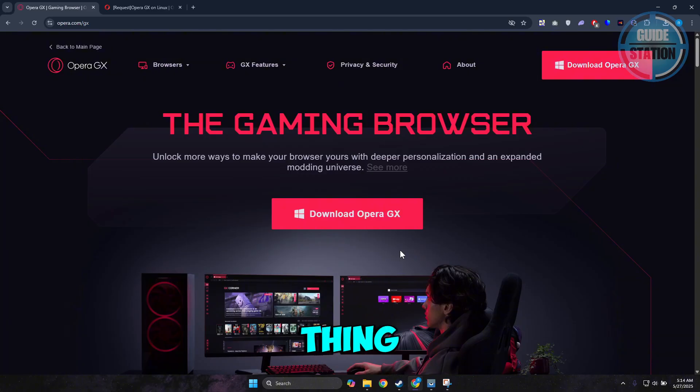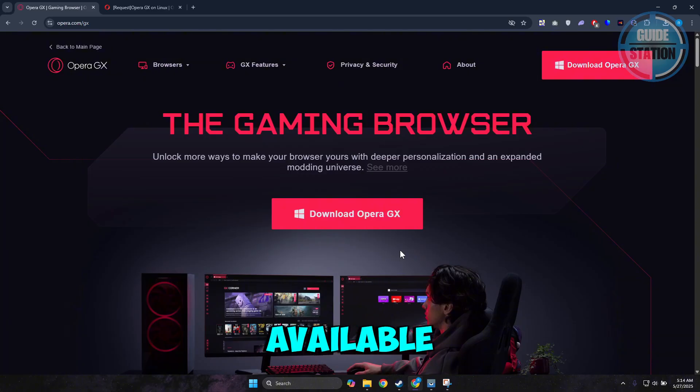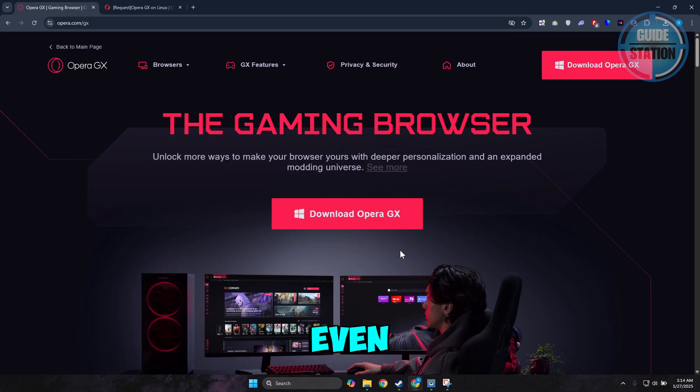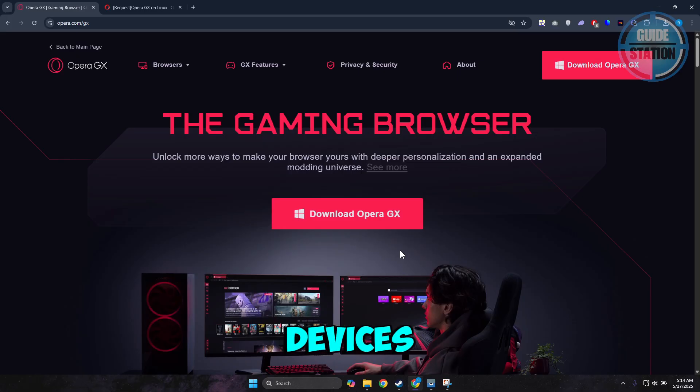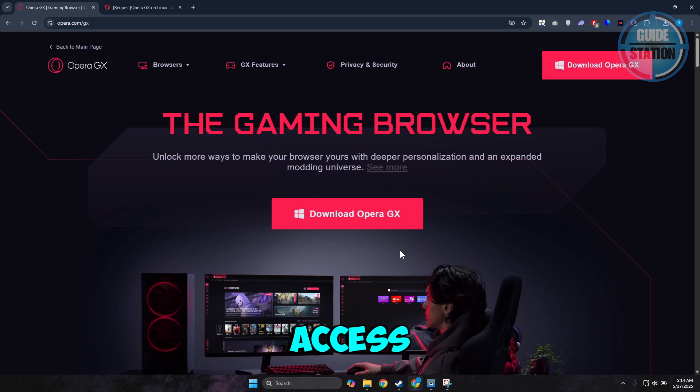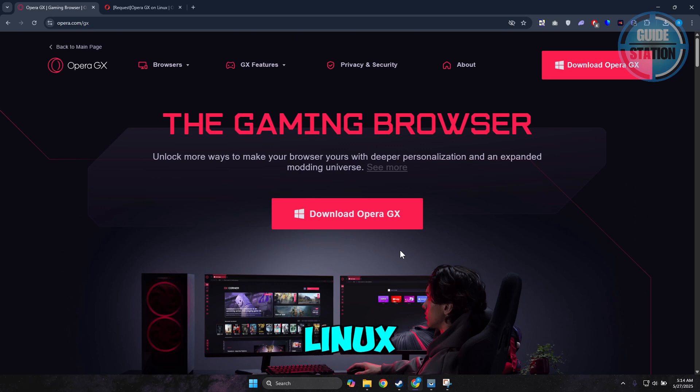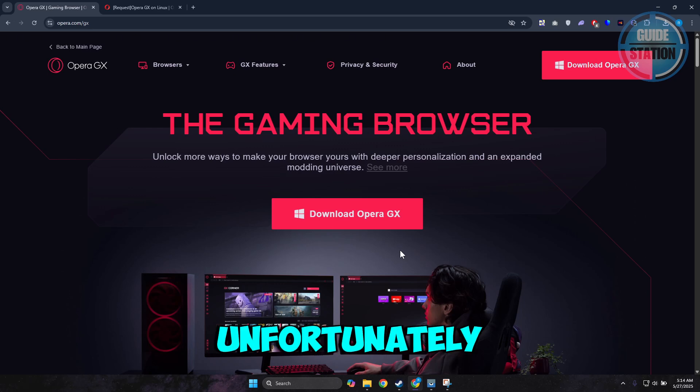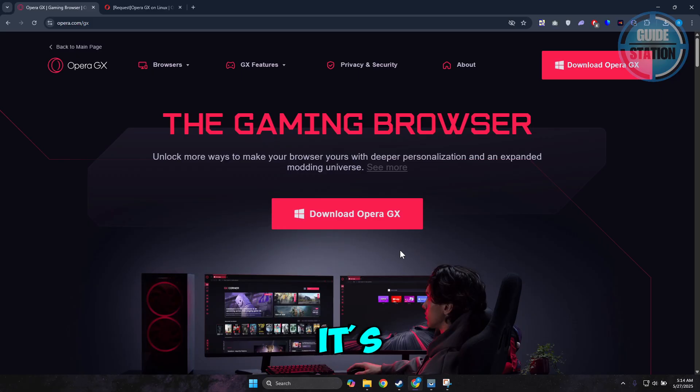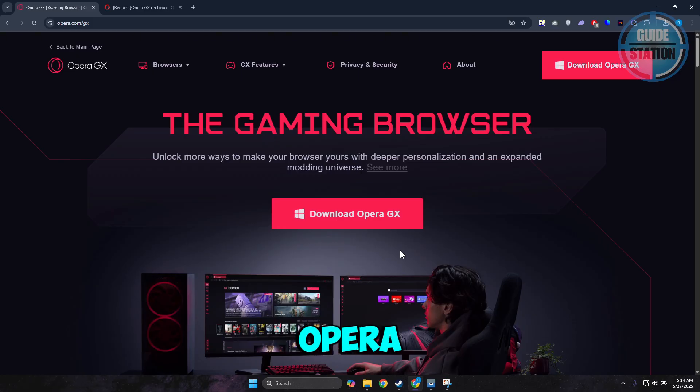Now the thing with Opera GX, it is actually available for Windows, Mac OS, and even Android devices. Now if you're trying to access this on Linux, well unfortunately, it's not yet ported to Linux.